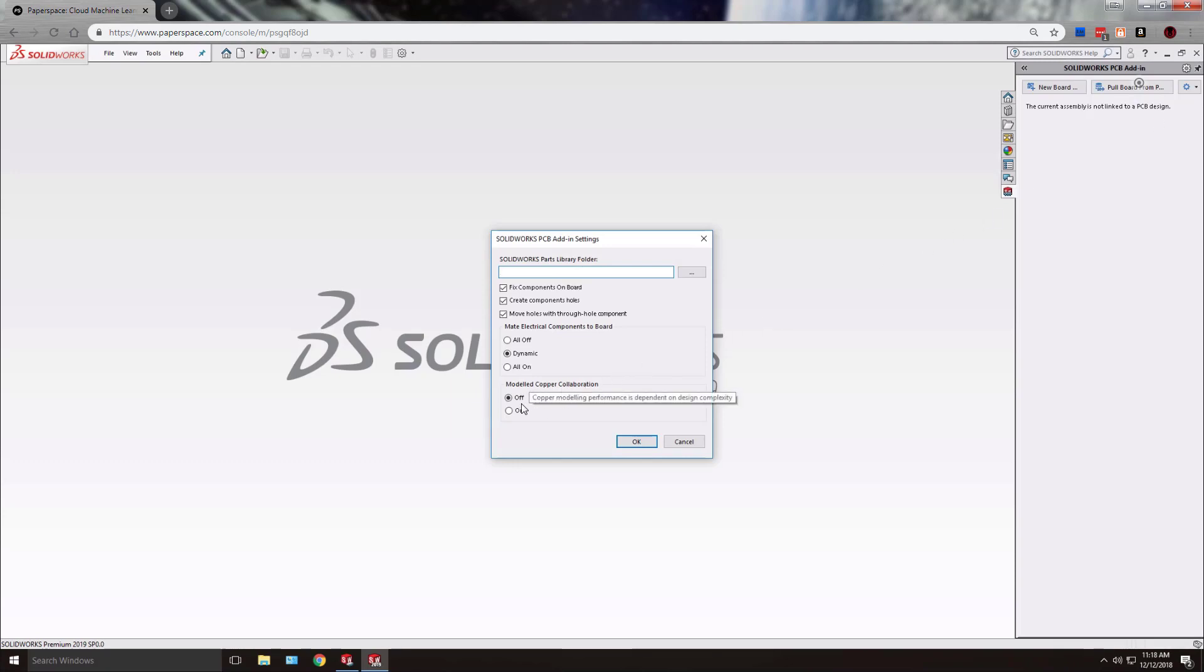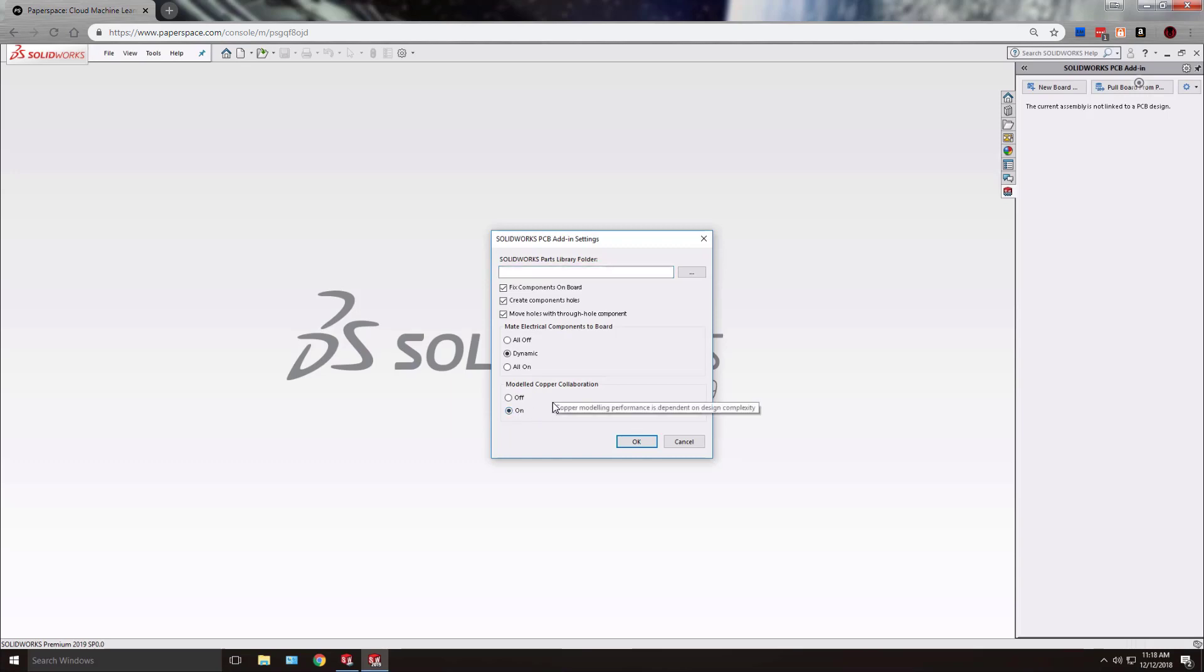It's currently set to OFF which means that instead of modeled copper what will actually be created are decals of the top and bottom layers only. If the modeled copper collaboration is on then all defined copper layers will be modeled.